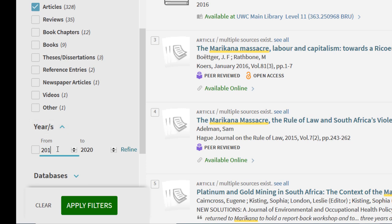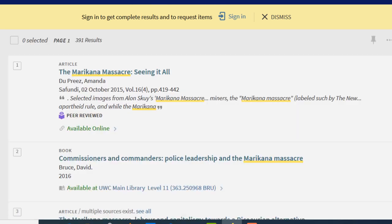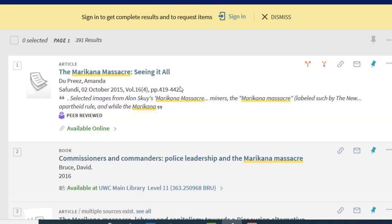Let's say you are looking for information from 2010 to 2020. You refine your search. The information that you will get will be relevant to what you have selected.